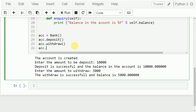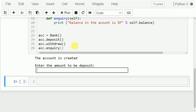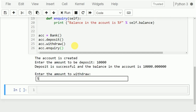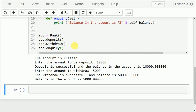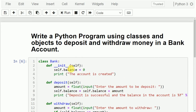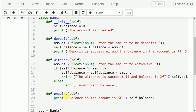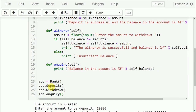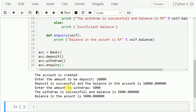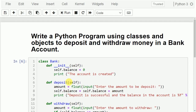The next possibility is inquiry. I want to inquire the account — what amount is remaining. So acc.inquiry(). After depositing 10,000 and withdrawing 5,000, the balance in the account is 5,000. This is how we can write a Python program using classes and objects to deposit and withdraw money in a bank account. I used four methods: init, deposit, withdraw, and inquiry. I hope the program is clear. If you like the video, do like and share with your friends, press the subscribe button for more videos, and press the bell icon for regular updates. Thank you for watching.